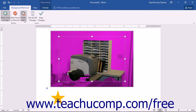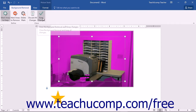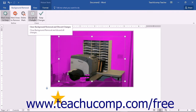You can also click the Delete Mark button to remove errant marks that you create. When you're ready to remove the background, click the Keep Changes button. If you wish to cancel the changes, you can click the Discard All Changes button to cancel the process.